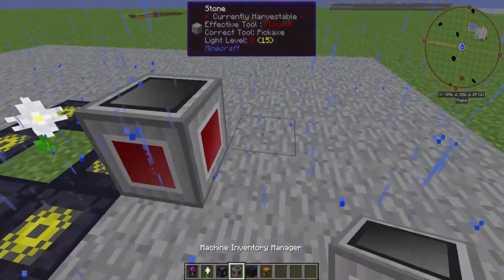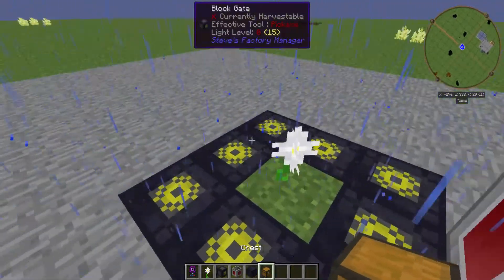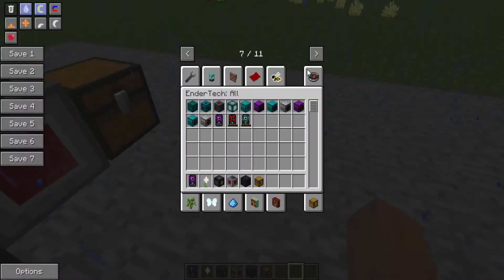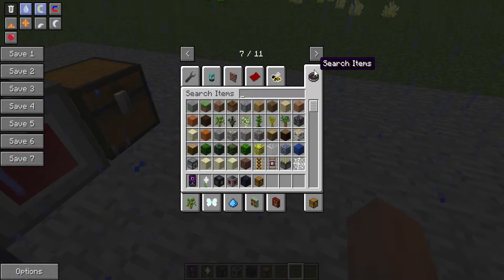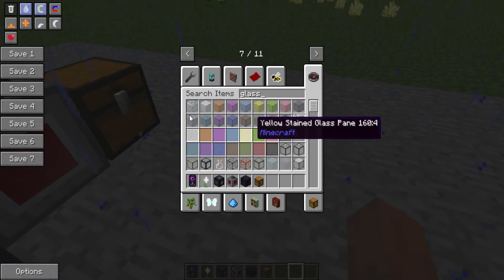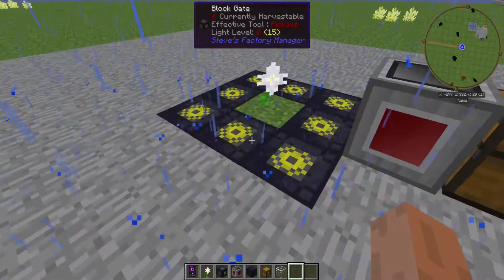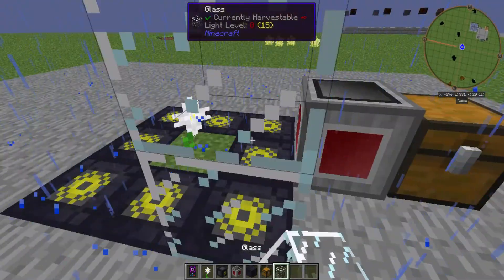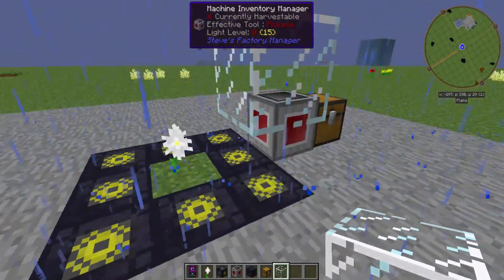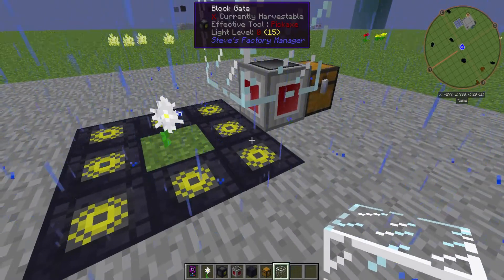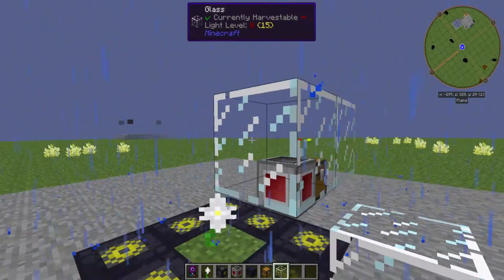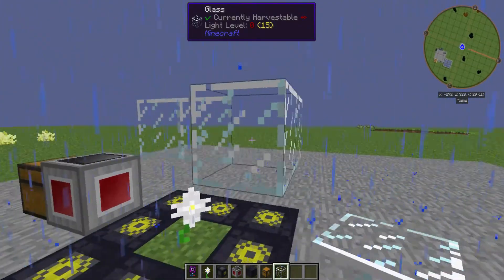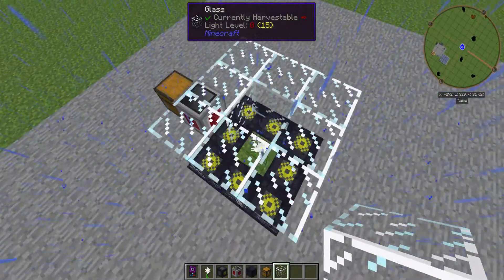Put down your inventory manager in your chest and then you want to grab some, well any sort of block will work I'm just going to go with glass, but Steve's Factory Manager likes to put its blocks two in front of the block gate. So you can put something in front of here to do that.